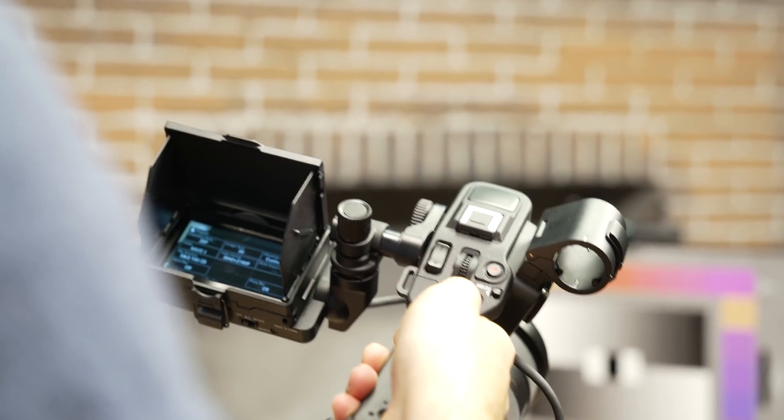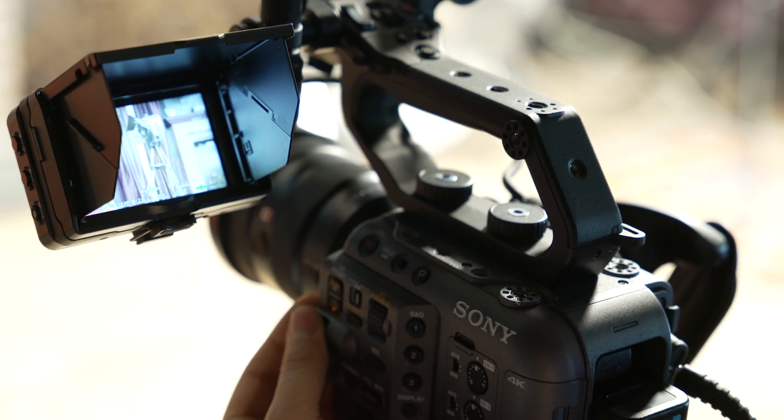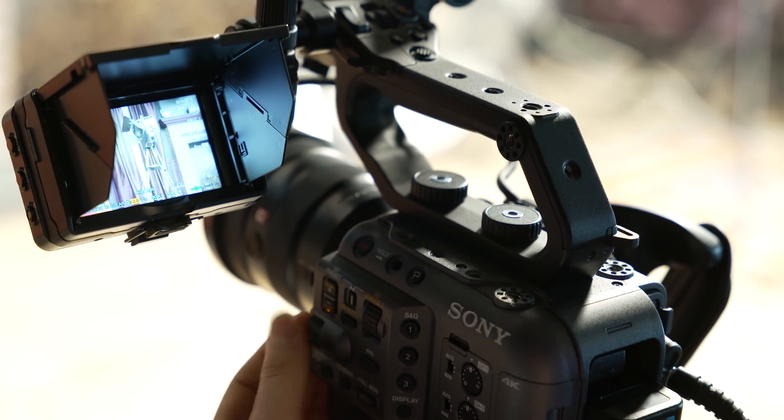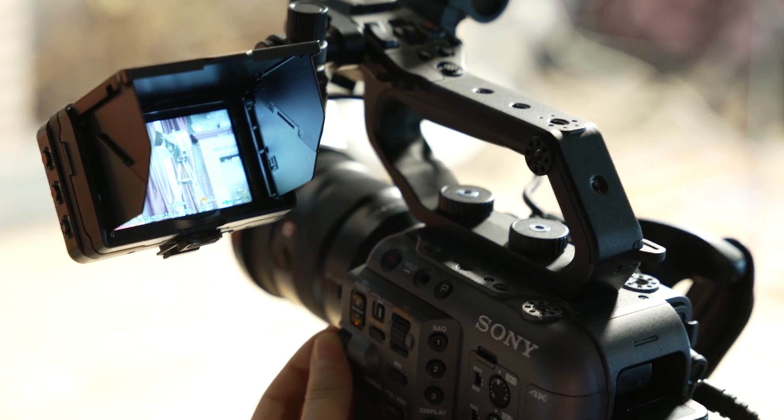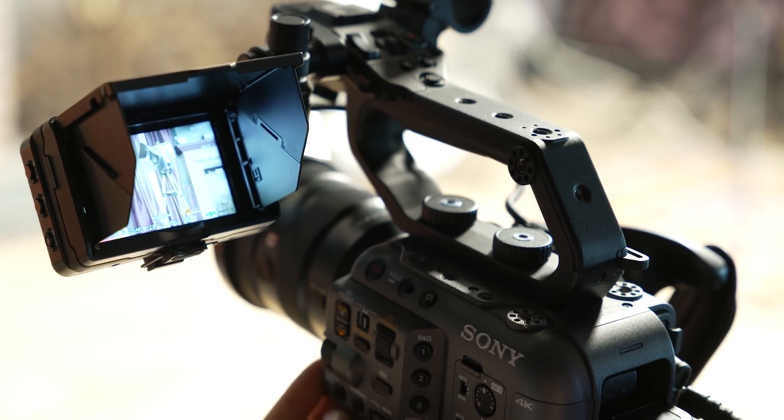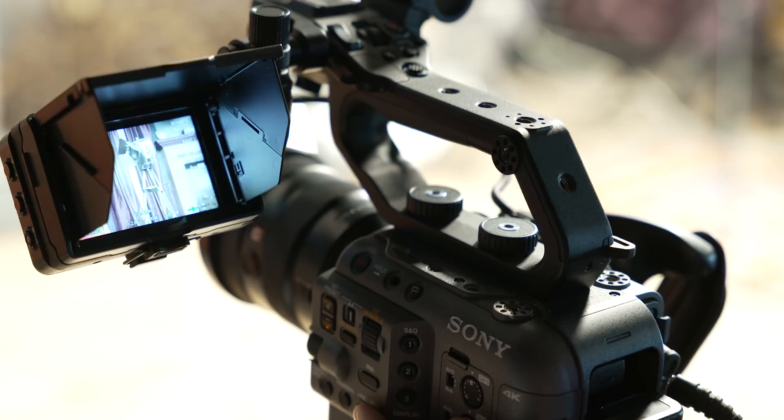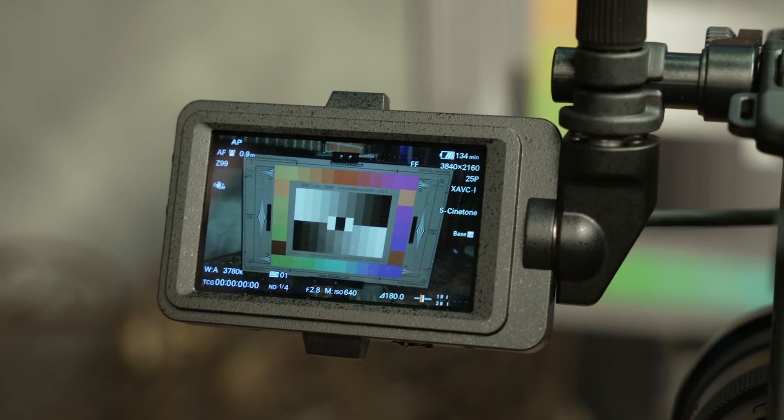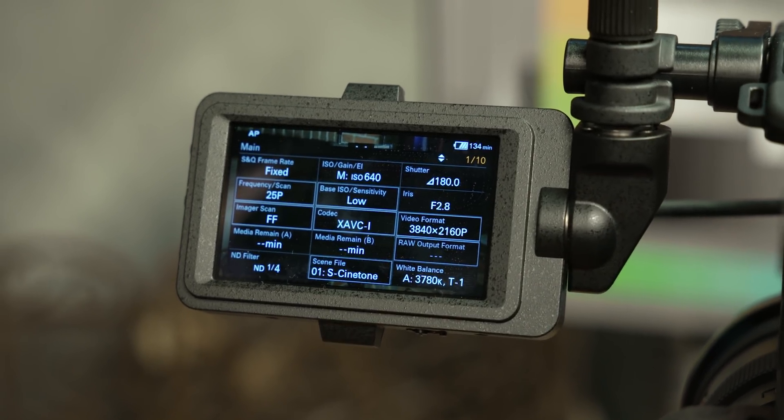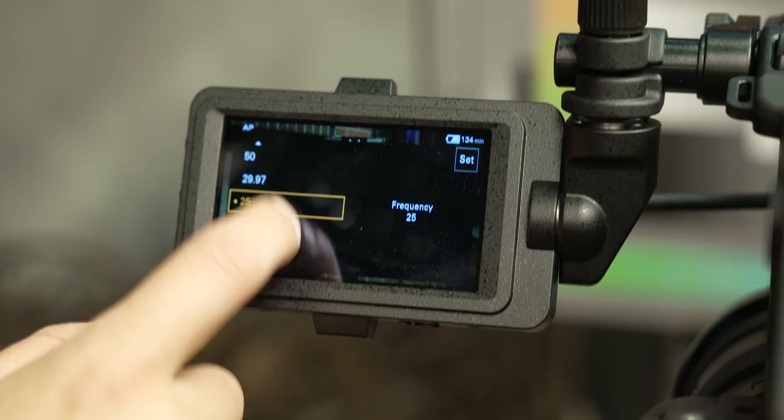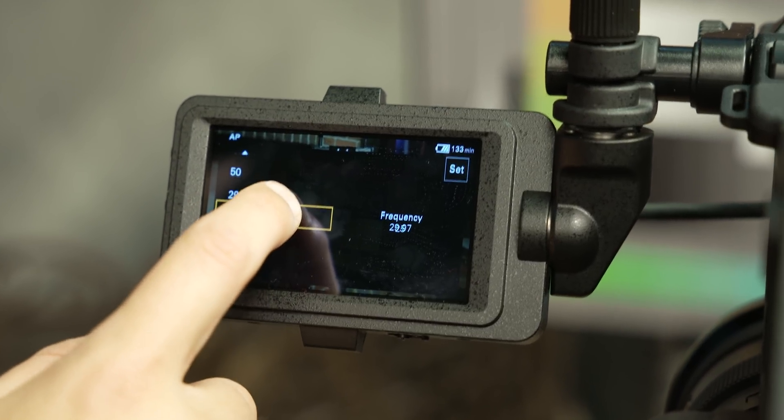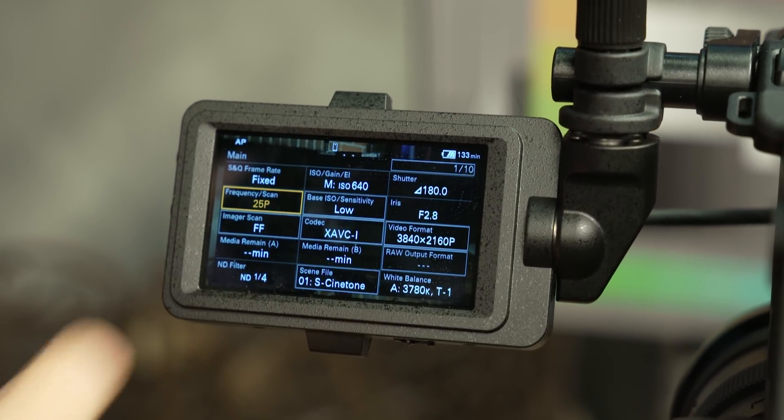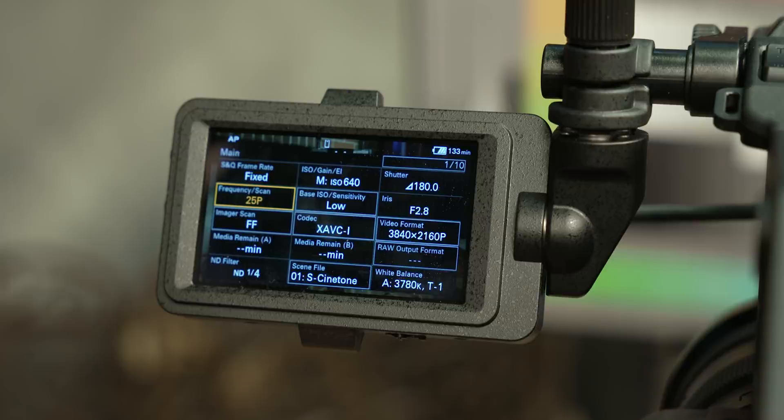Attached to the handle, you have a bracket for holding a mic and then the new screen, which has been taken from the FX9. This monitor now has a resolution of 1280 by 720, which is an improvement over the one from the FS5 Mark II. It also features the same touch interface system that Sony has brought to the FX9. This menu system is awesome and makes navigating settings you may need while shooting very fast and easy.